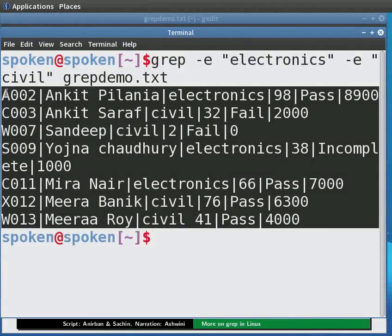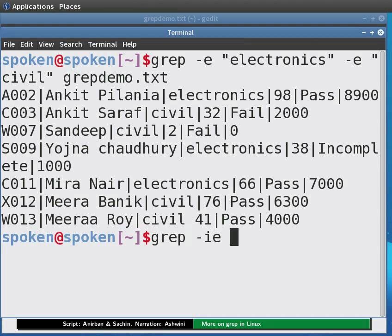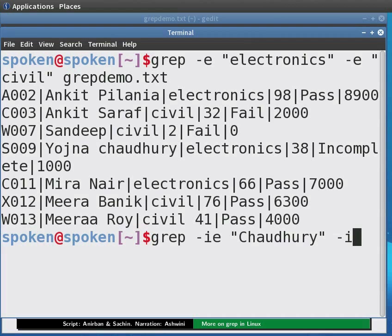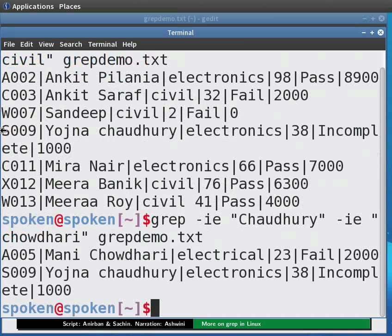Say you need to look into people whose title is Chaudhary. The problem is different people spell their titles in different ways. In such cases, we can use the hyphen-e option with hyphen-i. Type: grep -ie "chaudhary" -ie "chaudhury" -ie "chowdhari" grepdemo.txt and press Enter. The output is displayed.